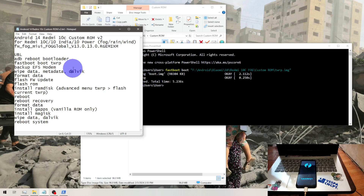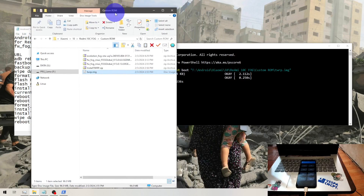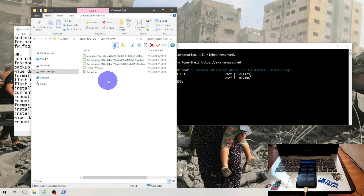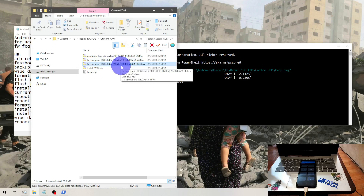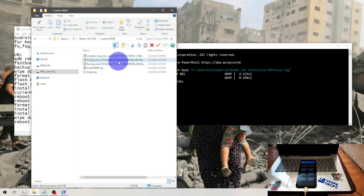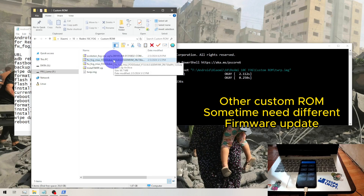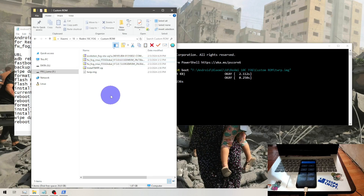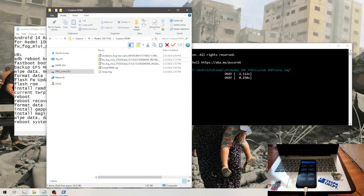The FSA modem contains the IMEI and baseband for your network card. The files we need are the Evolution X ROM and the firmware update. Some custom ROMs run on firmware 13.0.13 and some on 13.0.6, so make sure you check compatibility. Copy all files to the microSD card for a safe approach.